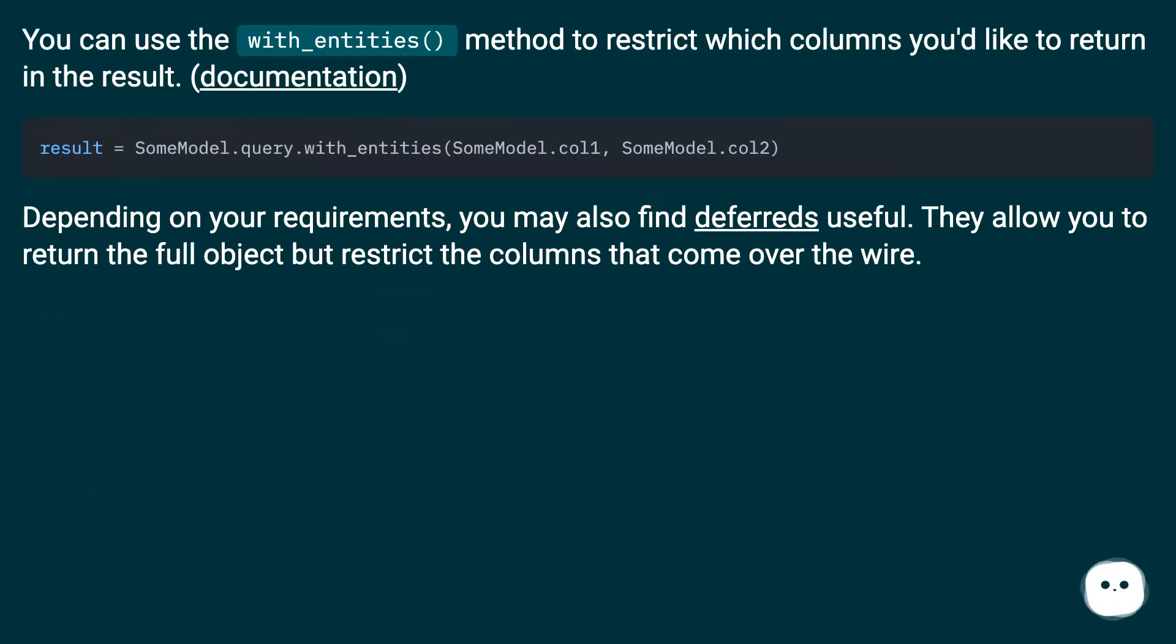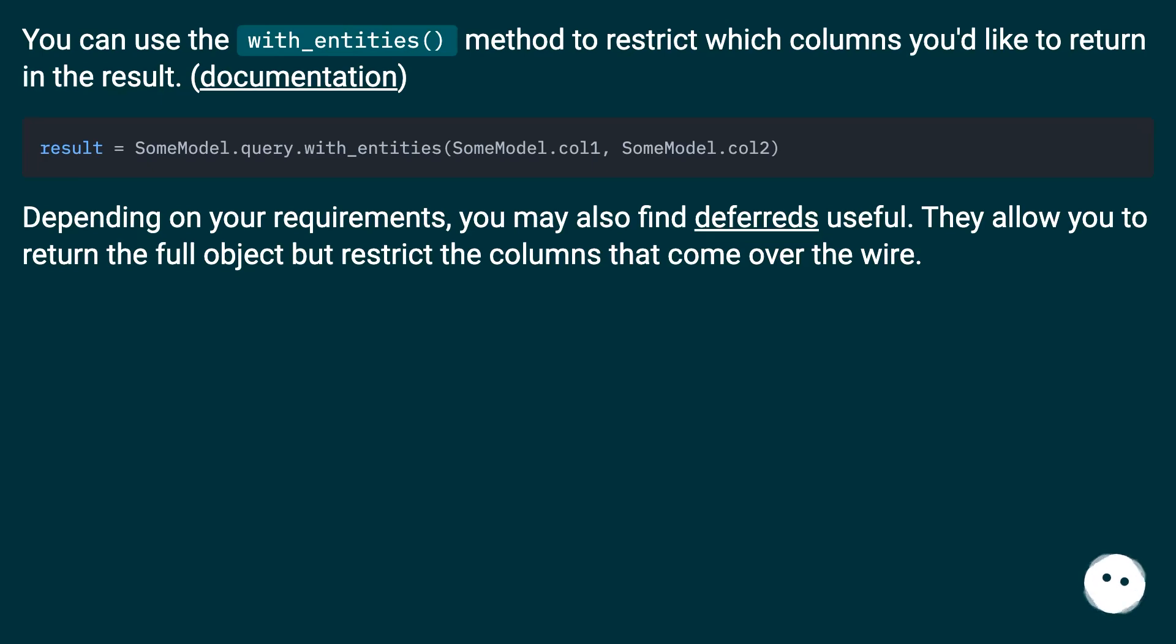Depending on your requirements, you may also find deferreds useful. They allow you to return the full object, but restrict the columns that come over the wire.